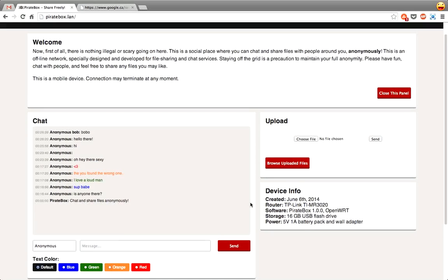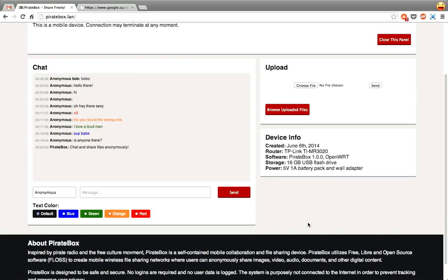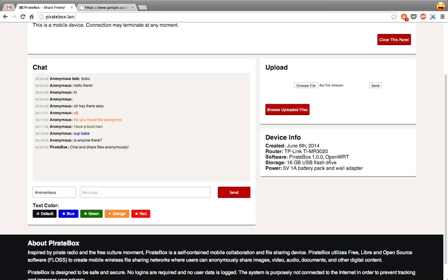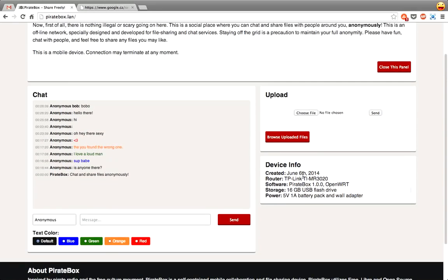Because this is a custom design of mine as well, I've also added a device info box here. So you can see it was created June 6, 2014, it's running on TP-Link router TL-MR3020 and then the version of software, size flash drive, stuff like that.